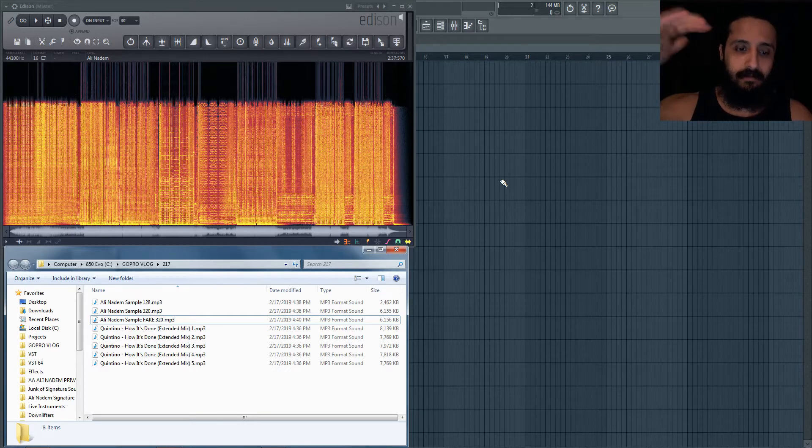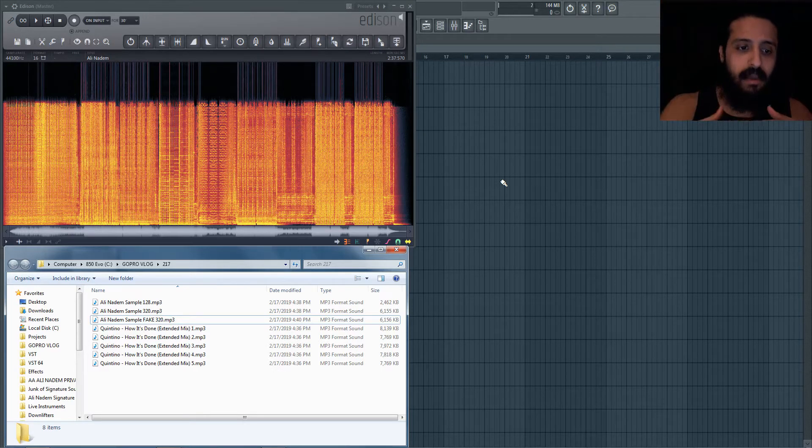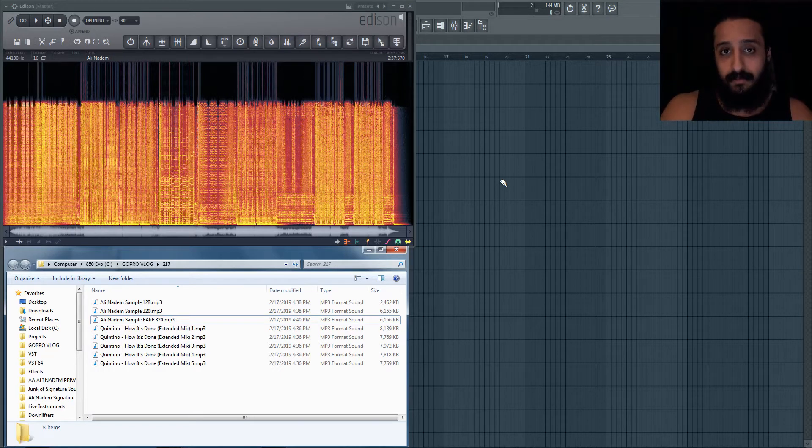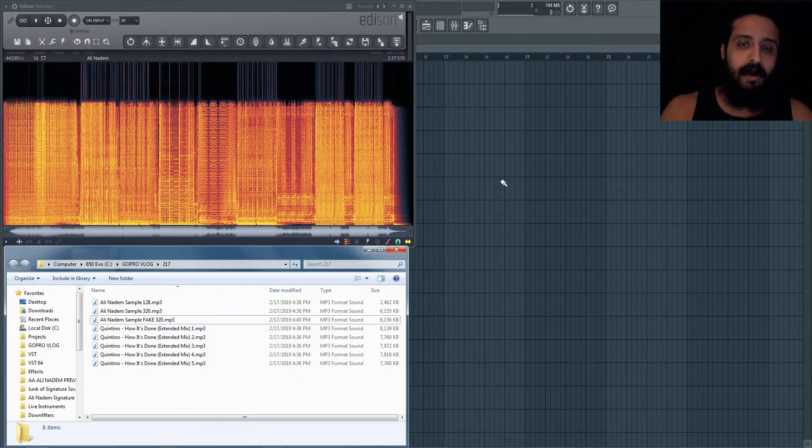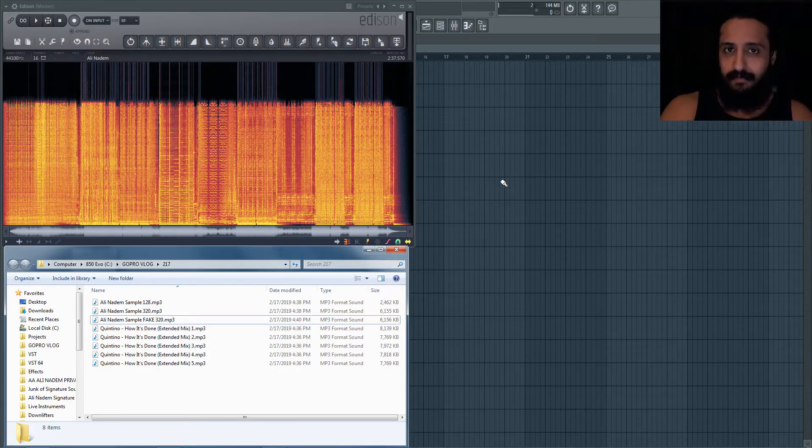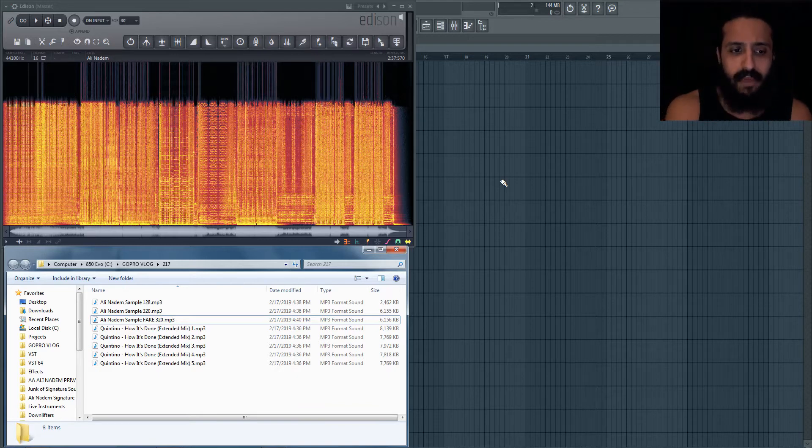That are not actually the high fidelity that you're looking for. A lot of times we judge that by listening. Obviously if it sounds bad, then there's a problem. We also look at the size, but there are more tools that we can use to easily identify if there is a problem.